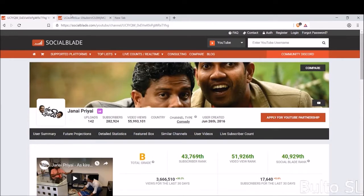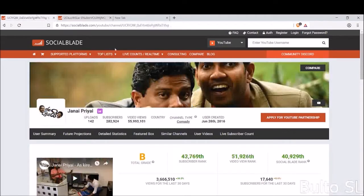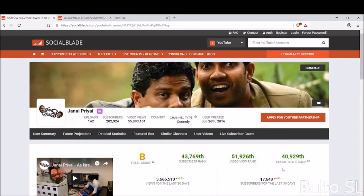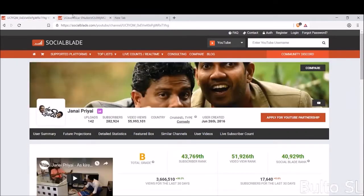You can see the subscriber rank, video view rank, and channel blade rank — the rank of the channel. I will show you how to make money.